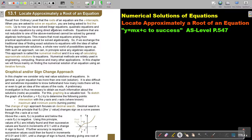Up to now, you have solved linear equations, quadratic equations, and even cubic equations by using direct algebraic methods. Equations that are not reducible to one of the above mentioned cannot be solved by general algebraic techniques. This means that most equations arising from practical applications cannot be solved algebraically. So, if we exchange the traditional idea of finding exact solutions to equations with the idea of rather finding approximate solutions, a whole new world of possibilities opens up. With such an approach, we can, in principle, solve any algebraic equation. This approach is called the numerical method, and it's a way of calculating approximate solutions to equations.